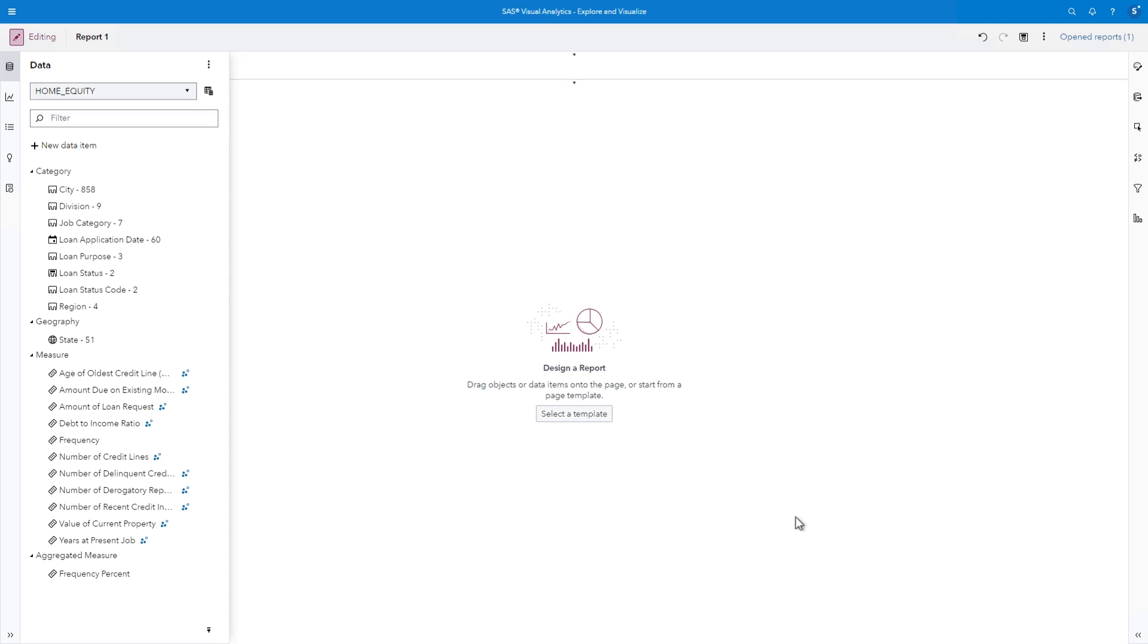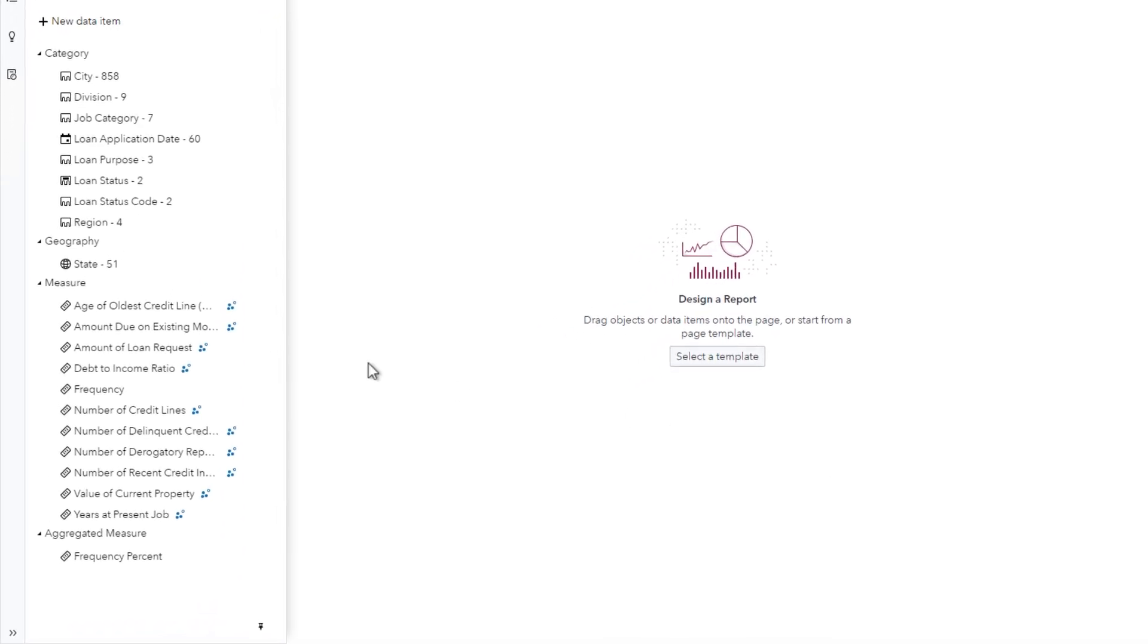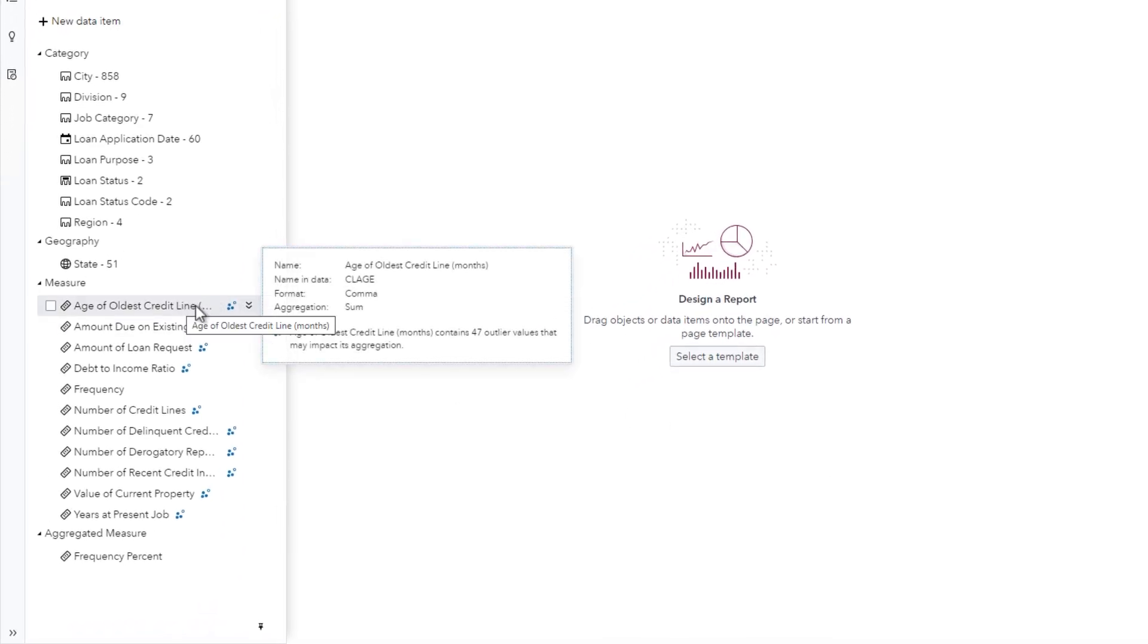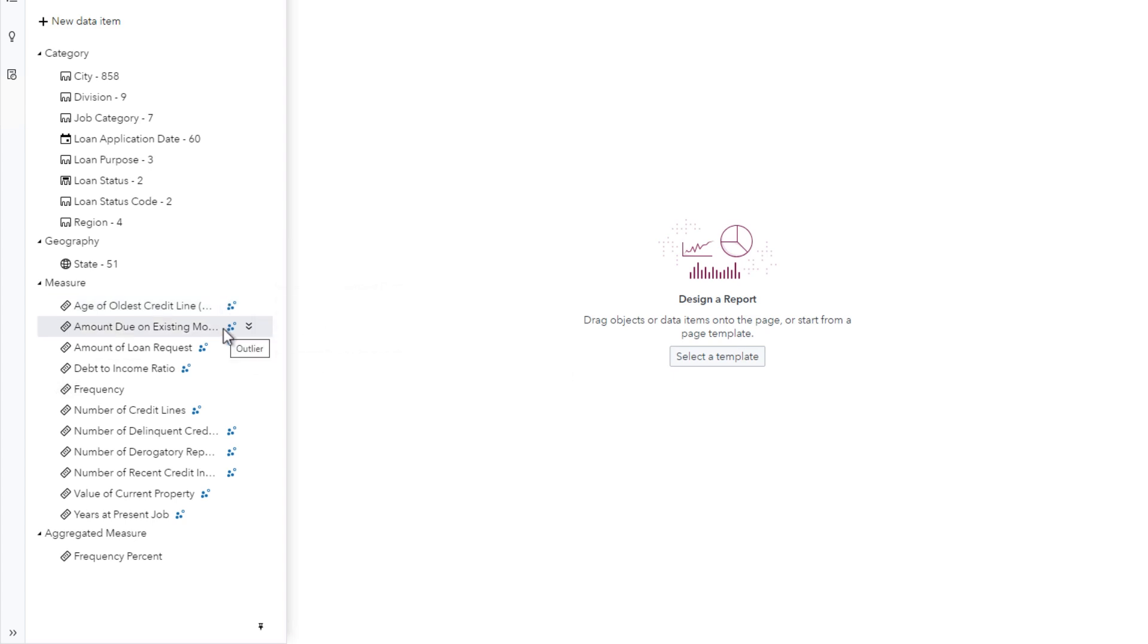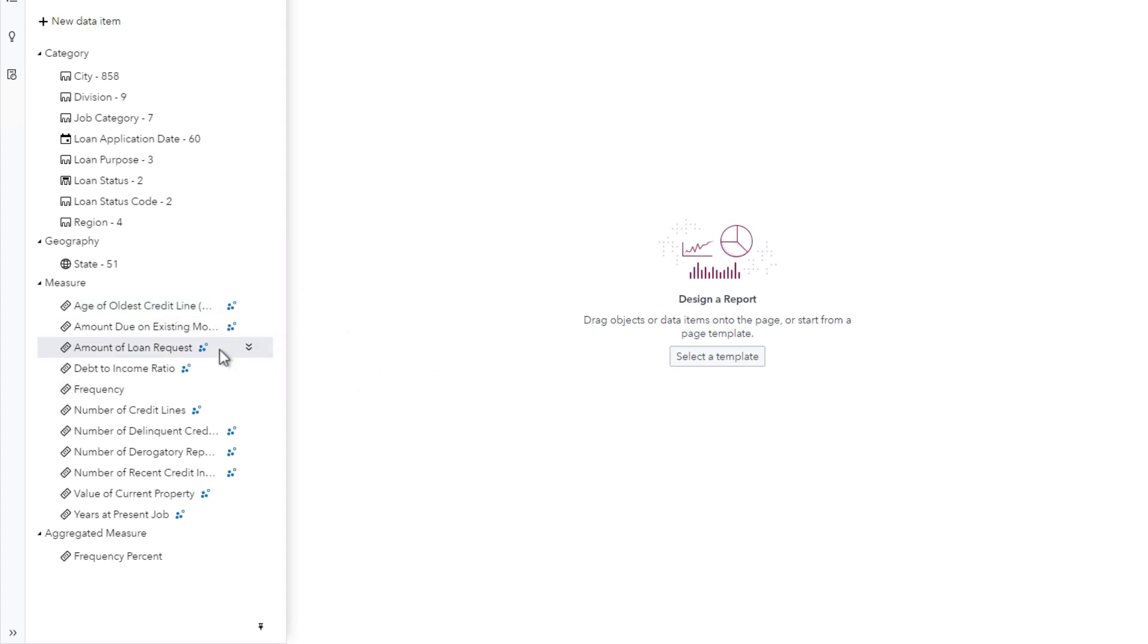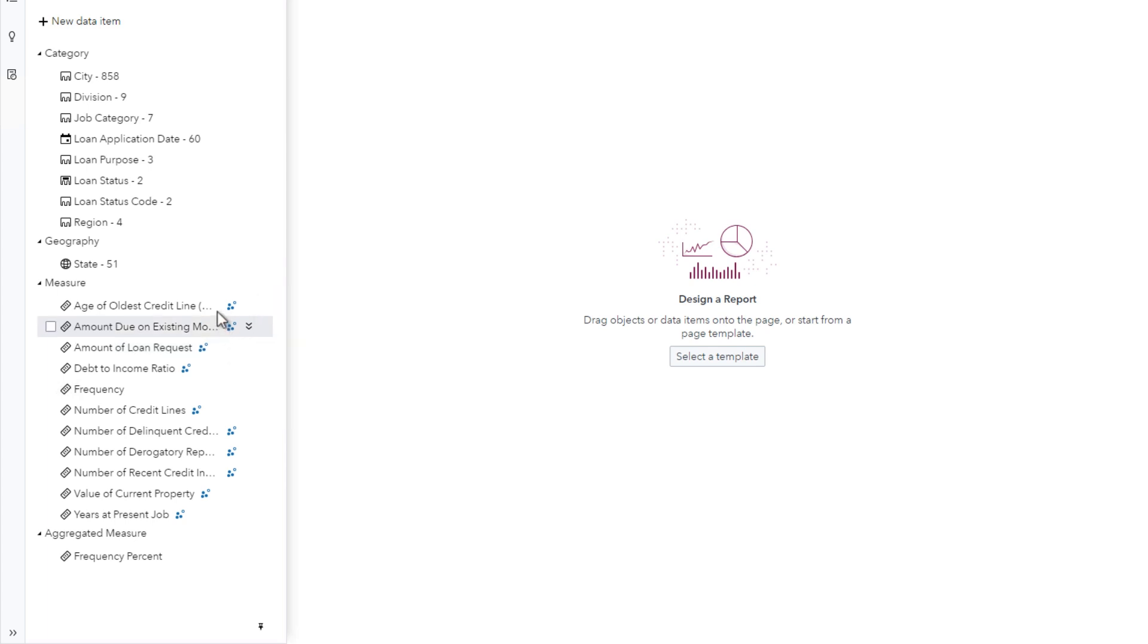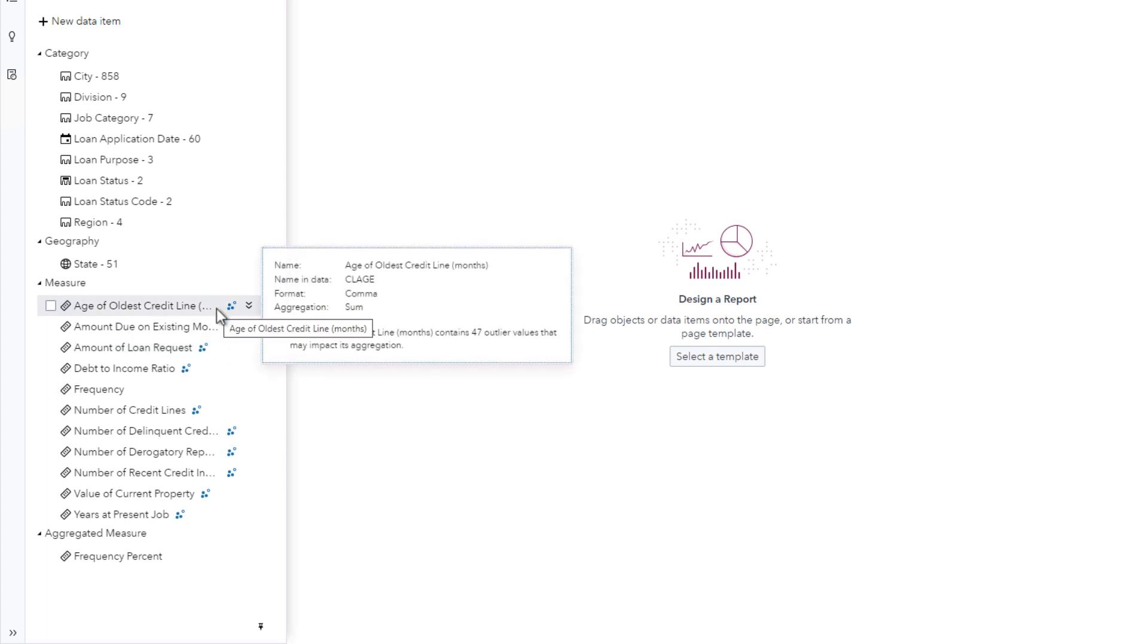Finally, let's look at the measures. The default aggregation for all measures, with the exception of frequency, is SUM, which means that as we build visualizations that include these measures, the calculated value would be a total. Because each row in the data is a separate loan, it makes more sense to look at the average for all measures.